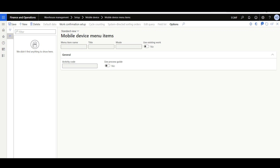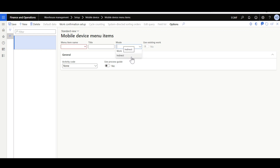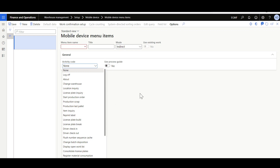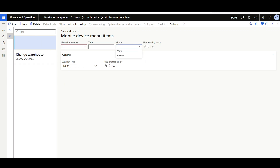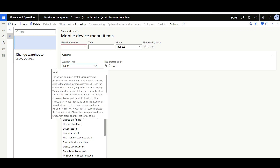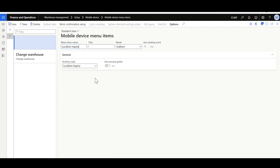Now let's review how to manage and configure menu items, found in Warehouse Management module under Setup, Mobile Device, then Mobile Device Menu Items. To create a new menu item, click New. In the Mode field, select whether this will be Work (to process or create work) or Indirect (to perform an action or inquiry). Let's create some indirect menu items first — select Indirect, then in the General tab Activity Code, select one of the available activity codes. For example, to change the warehouse, select 'Change Warehouse' and give it a menu item name and title. Then create another indirect menu item for a location inquiry by selecting 'Location Inquiry' as the activity code.